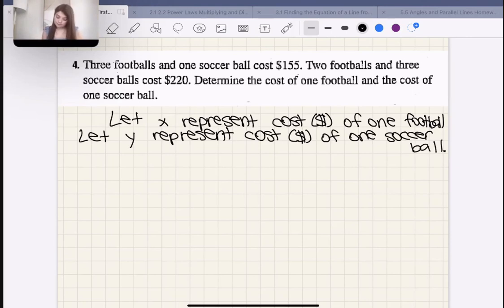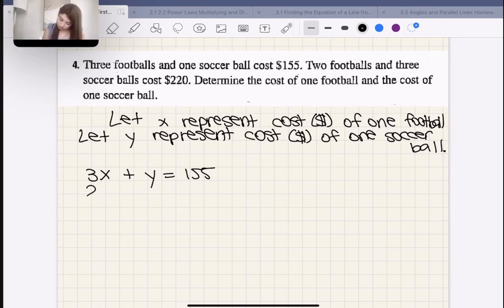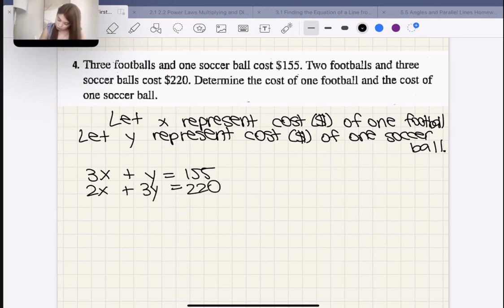The first sentence says three footballs plus one soccer ball equals $155: 3X + Y = 155. The second sentence says two footballs and three soccer balls equal $220: 2X + 3Y = 220.